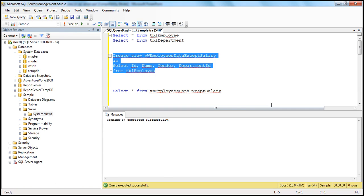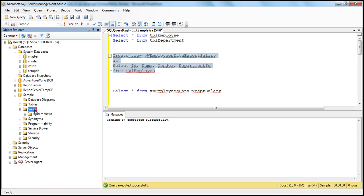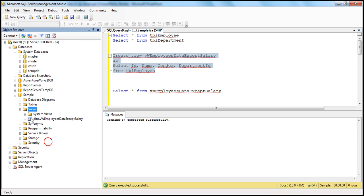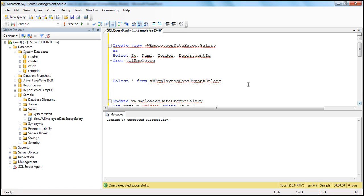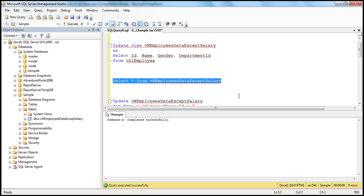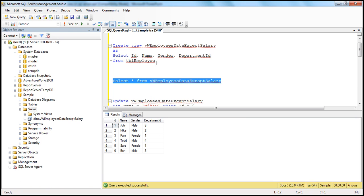Command completed successfully, so we created the view. Refresh the views folder, and we should see the view that we have just created — 'employees data except salary'. Now, to select data from this view, we issue the select statement the same way as we would for a table: select star from the view name. So let's execute this, and we get the data from the view.